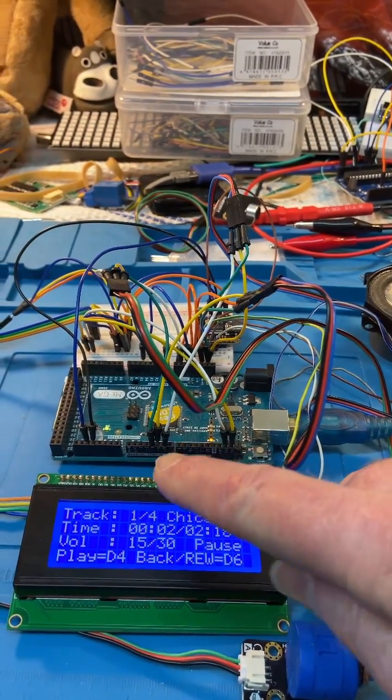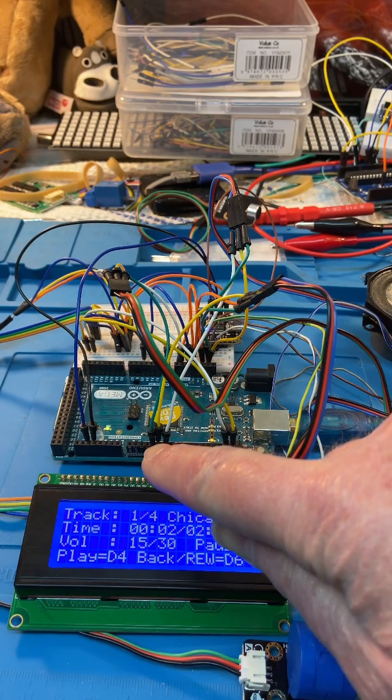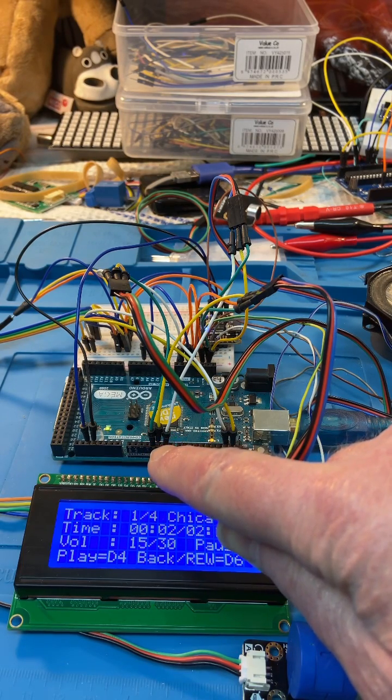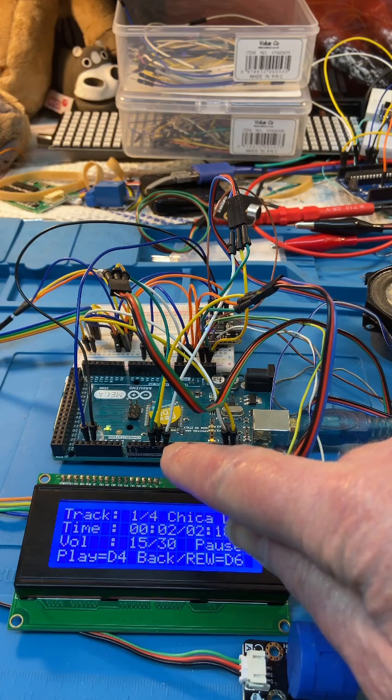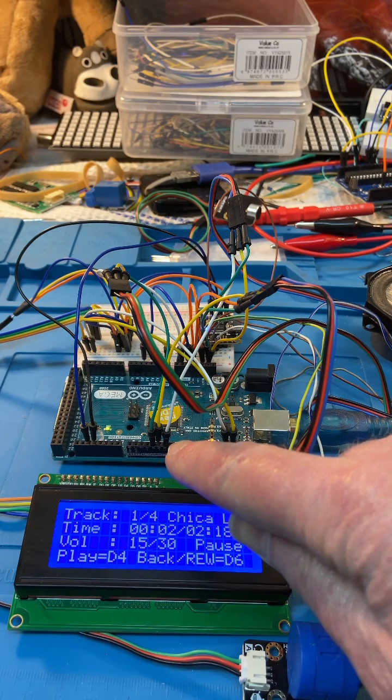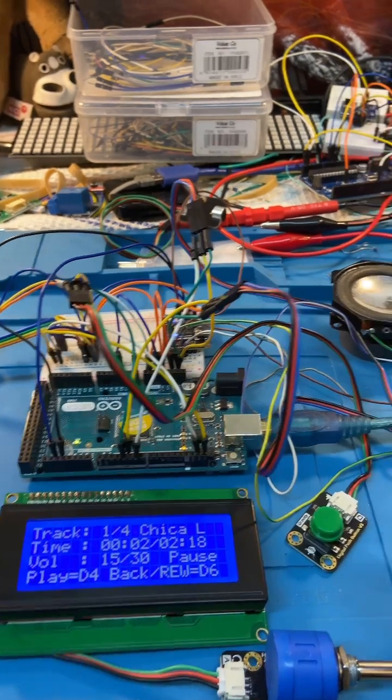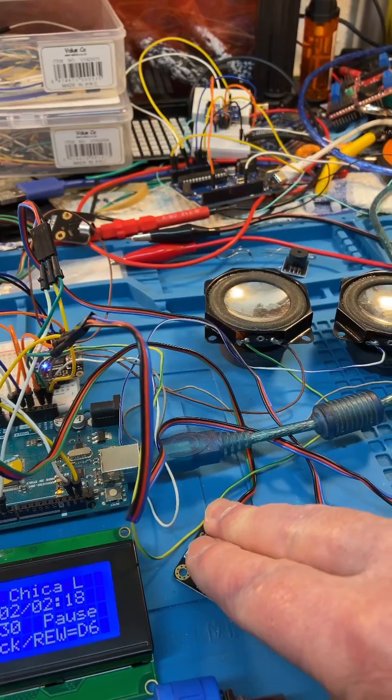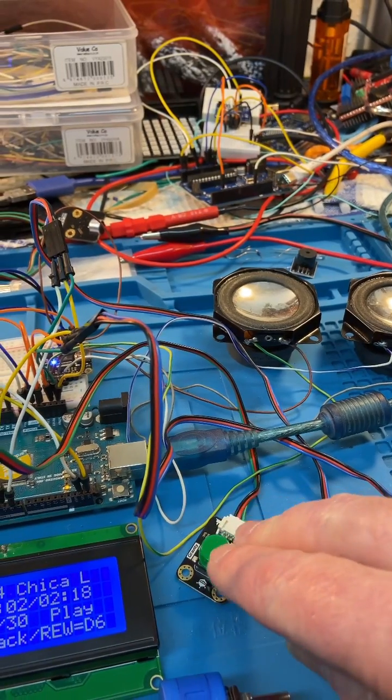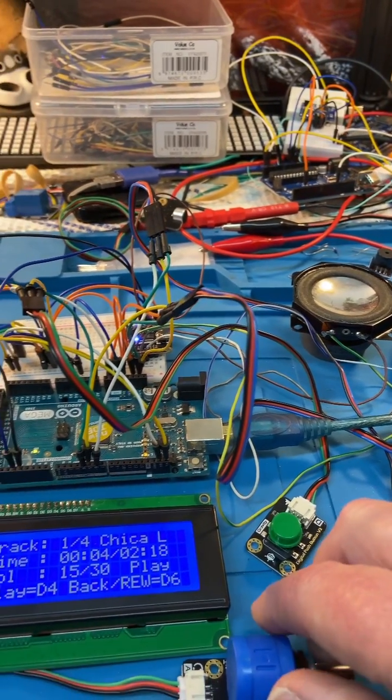So pin 4 is start, pin 5 is forward, and pin 6 is backwards. So what you do, you hit that over there.